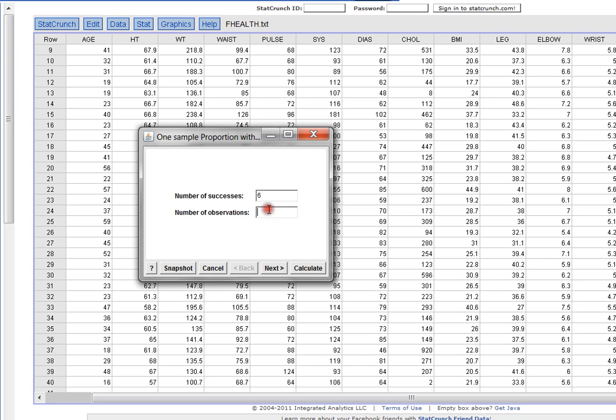The total number of observations is the total number of women. I've got 40 women total. So that's the number of women under 22 I have in my sample. That's the number of women I have total. I have to click Next, otherwise this won't work.